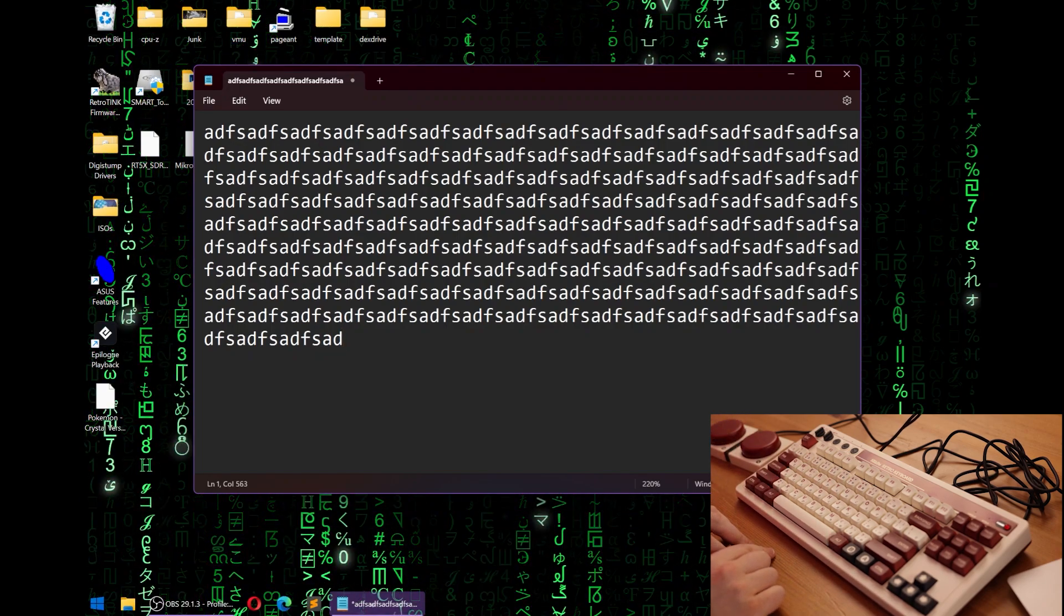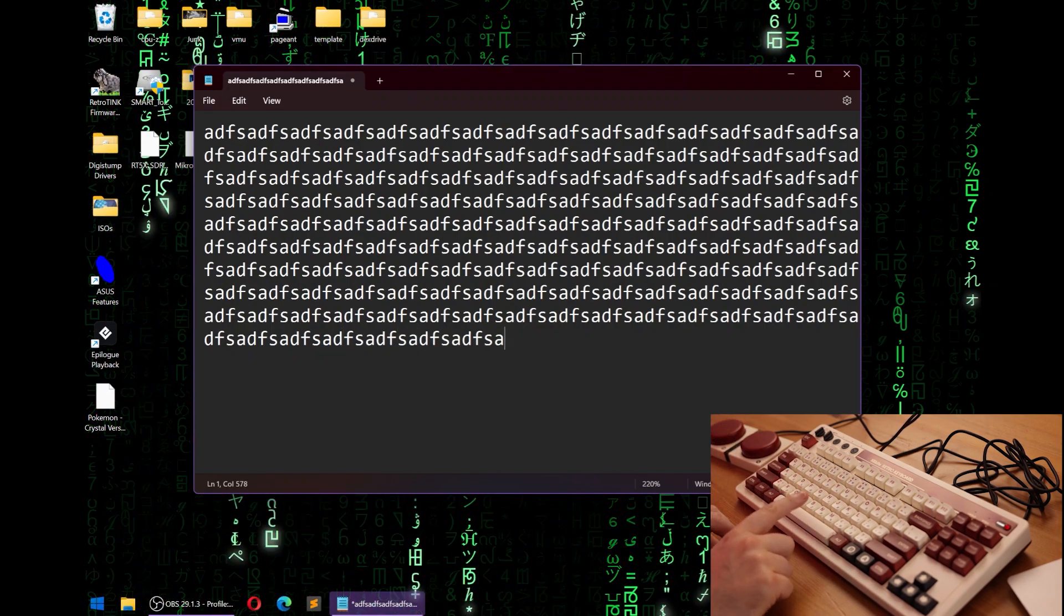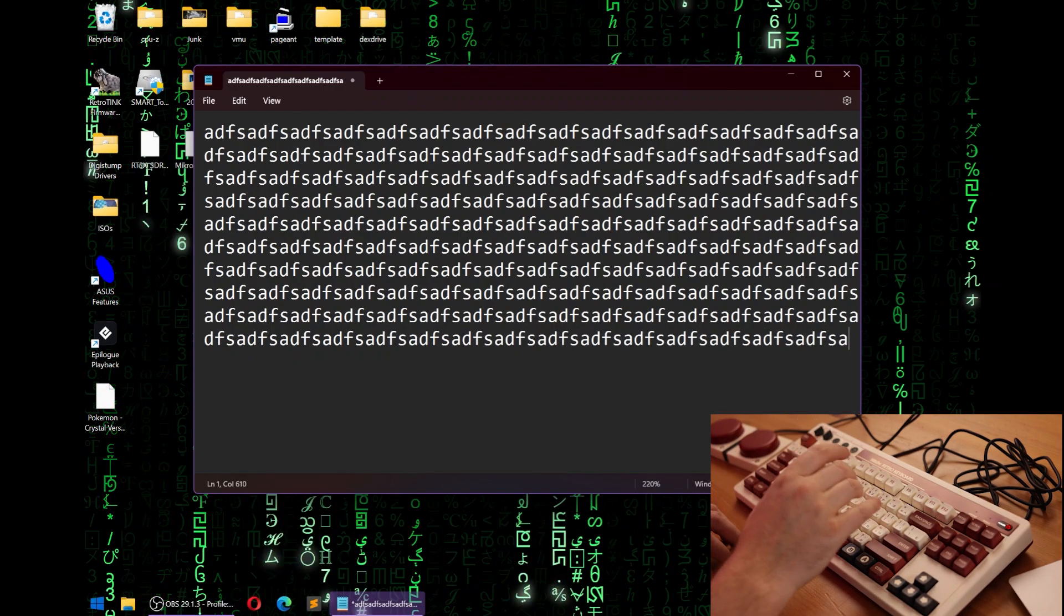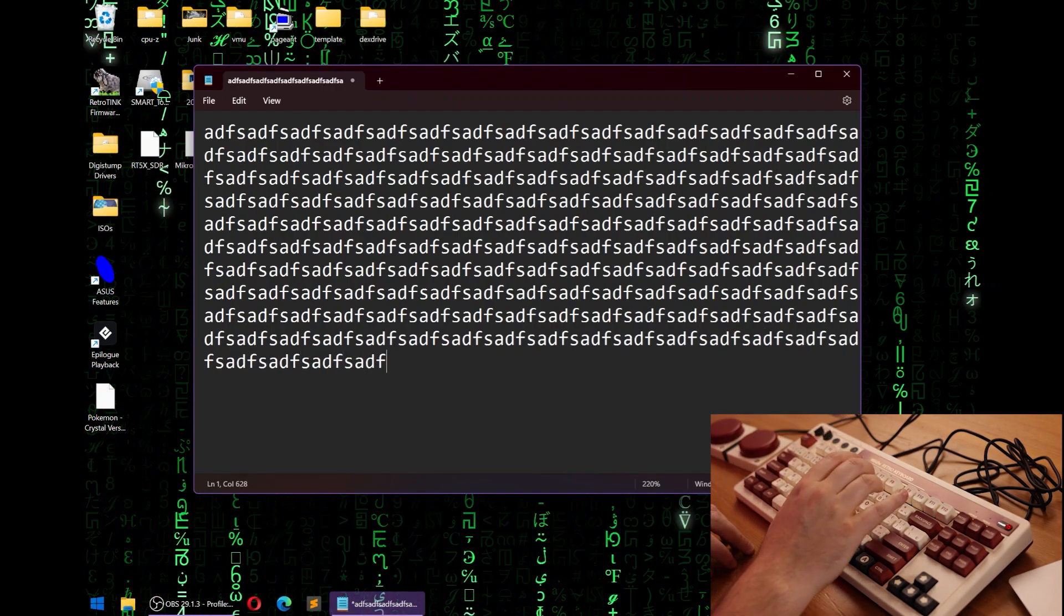Notice how I've stopped typing. I'm now going to press whatever I want, doesn't matter what I press, it still thinks I'm holding down those keys.